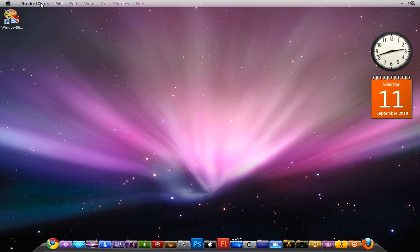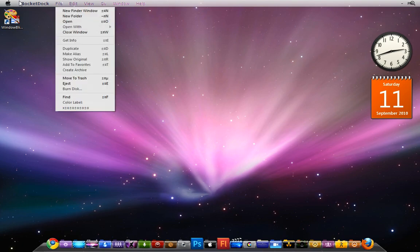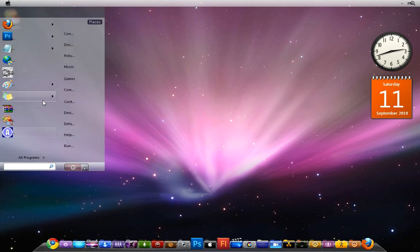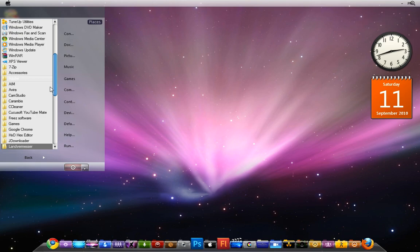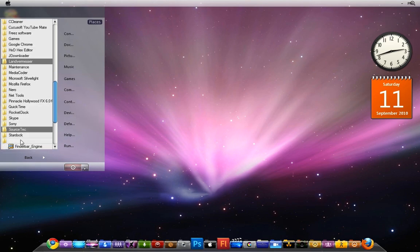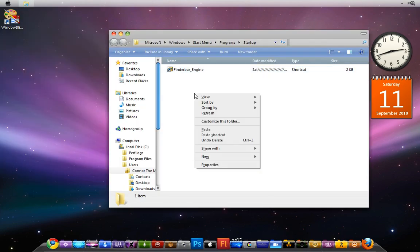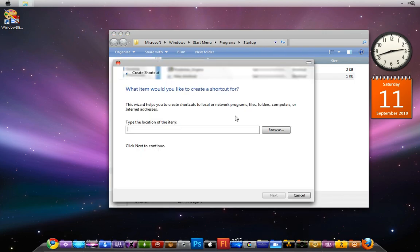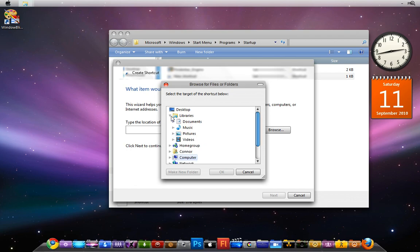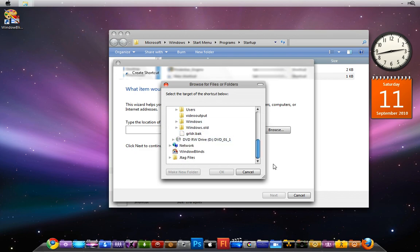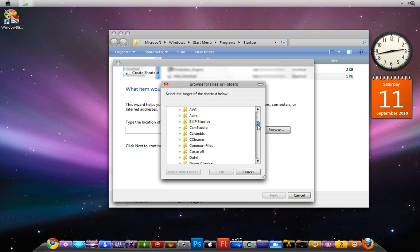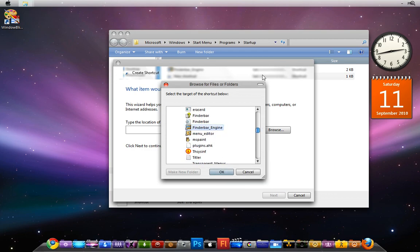To make it run at startup: you go to the Start menu, All Programs, find Startup, right-click it and choose Explore. Then click New Shortcut, click Browse, and find Program Files in your C drive. Once you've found the Finder Bar executable, click OK. I already have my shortcut there, but once you've done that it'll start up automatically. I always put one down in the taskbar just in case I need it.